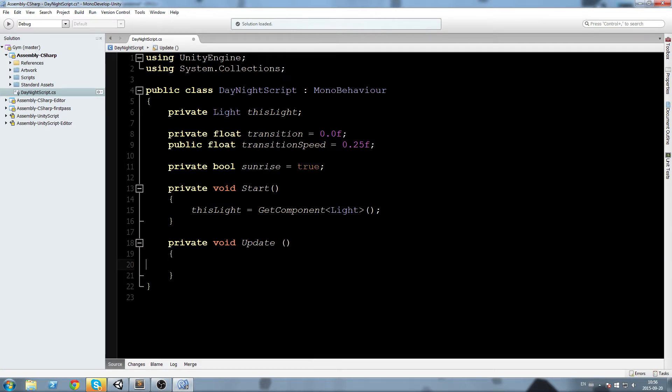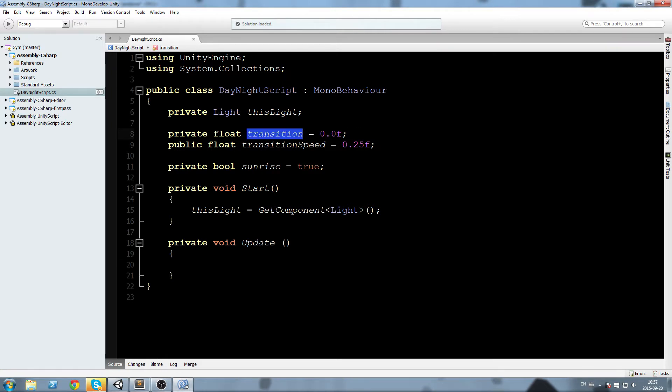Check this out. What we're going to do is we're going to make the transition float bounce back and forth between zero and one, and then we can use the transition to determine at which point the sun is at its peak. So in the update I'm going to say transition.